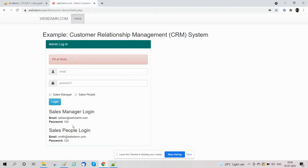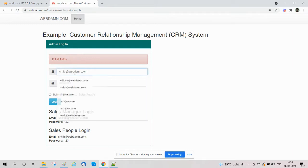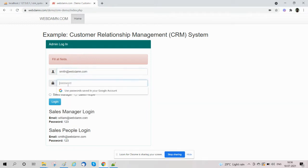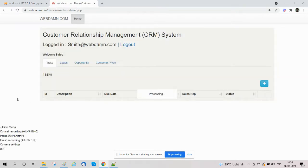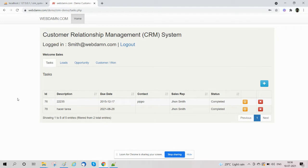We will now login using sales people to access the sales section to manage tasks and other details. We are successfully logged to the sales section using sales login.